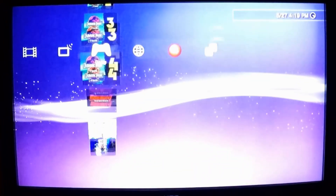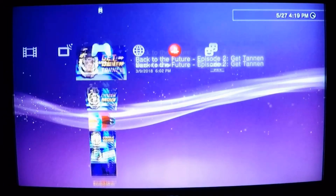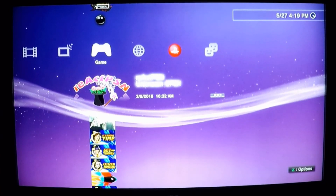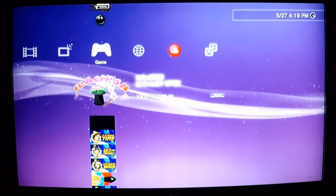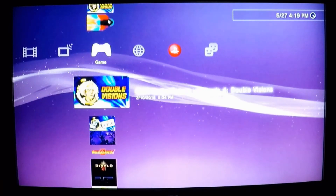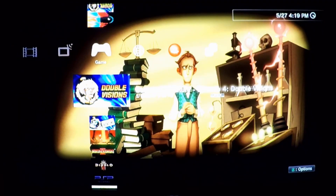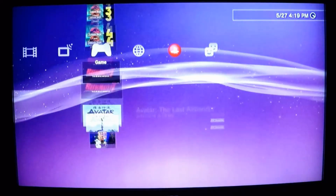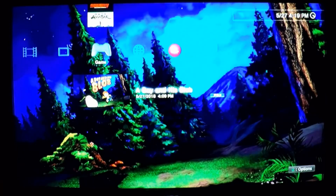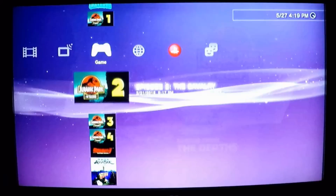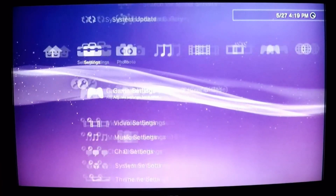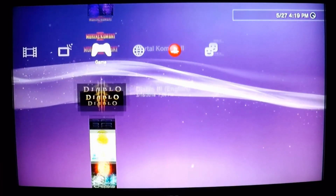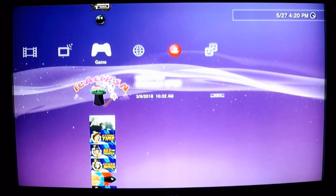All right, so the first time you do everything: install reActPSN from the link in the description. You'll install that package file. You won't mess with it just yet. You'll install all your PKG games downloaded from NoPSN, for example, and you'll try to run them — you'll notice they won't work. After your PKG files are installed and reActPSN is installed, create a new user, switch to that account, go back to your game menu and run reActPSN.